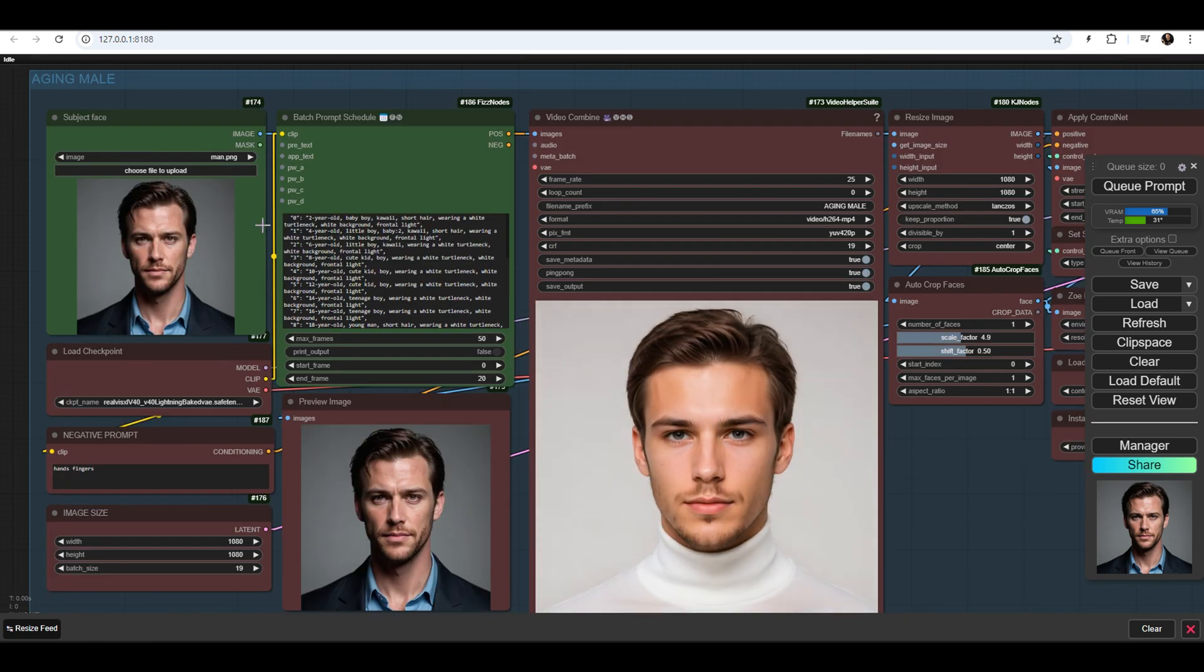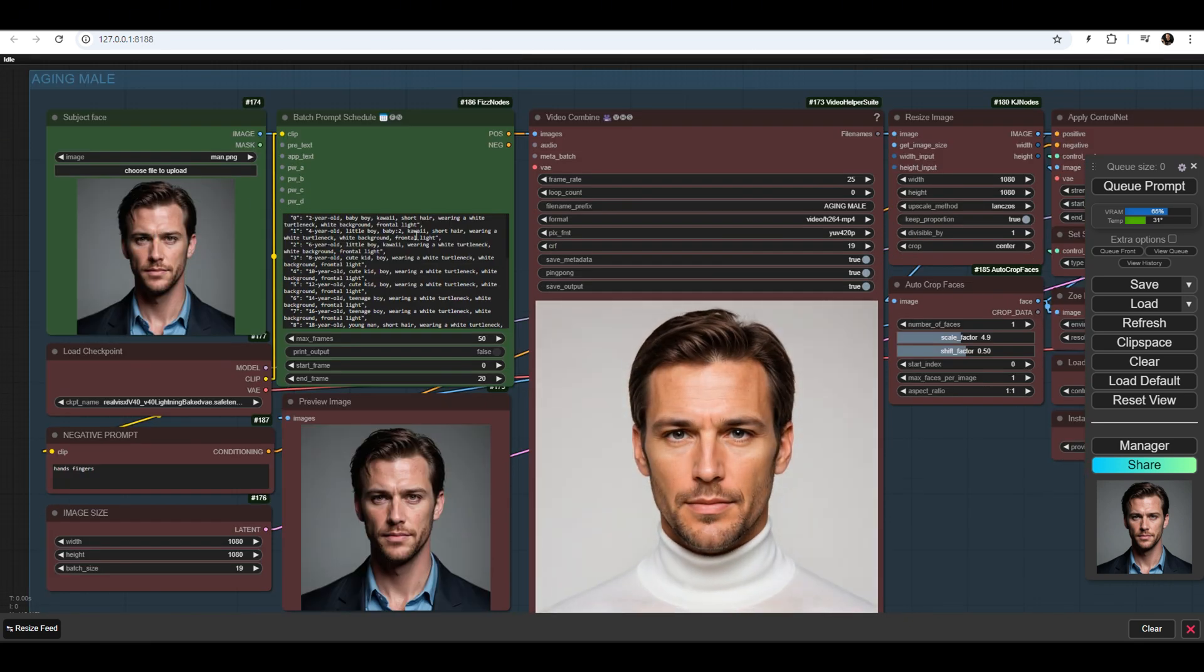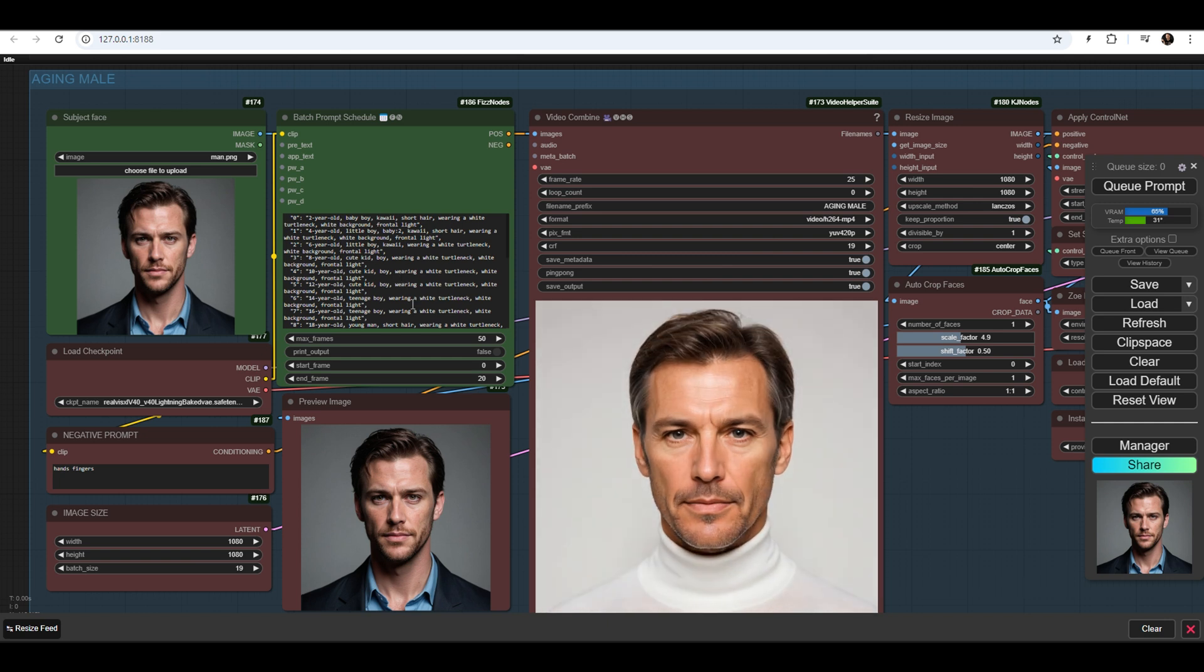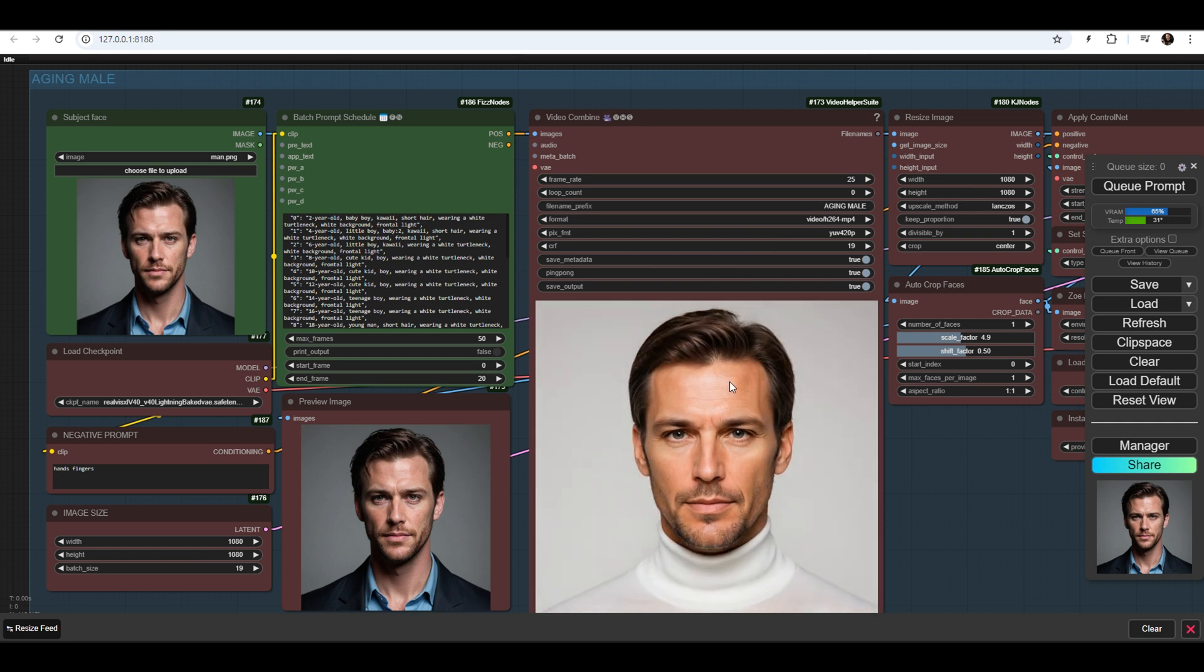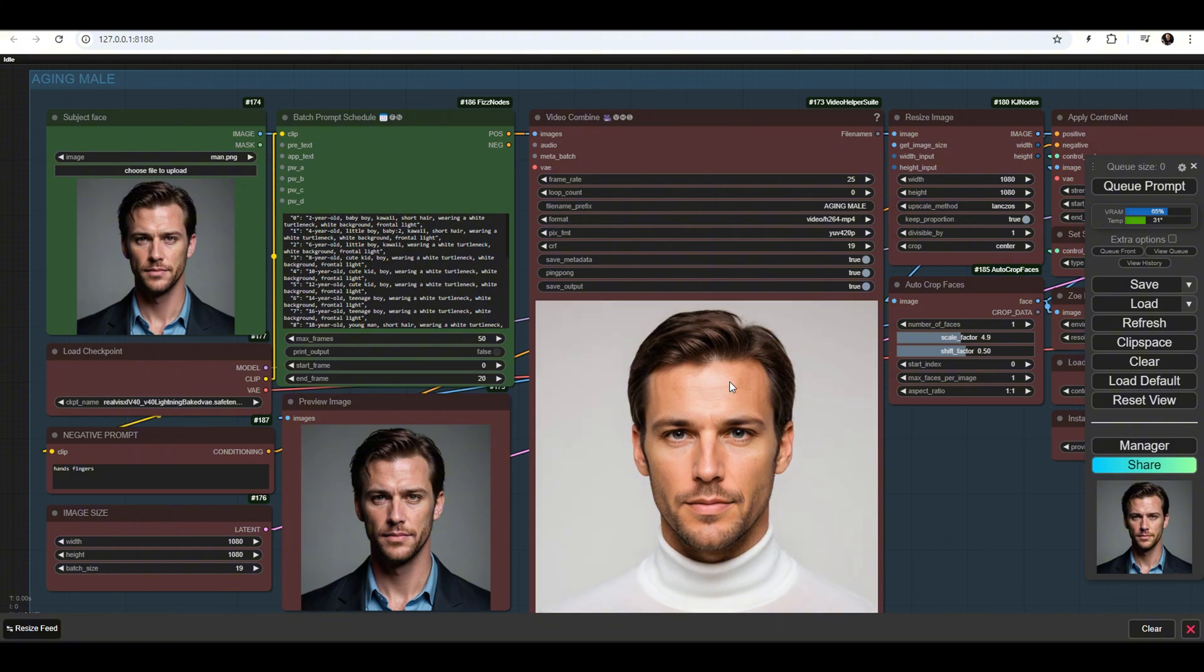Upload a face image, write 20 prompts that will style our face image, and thus create 20 images that will alternate with each other, using morphing transitions.